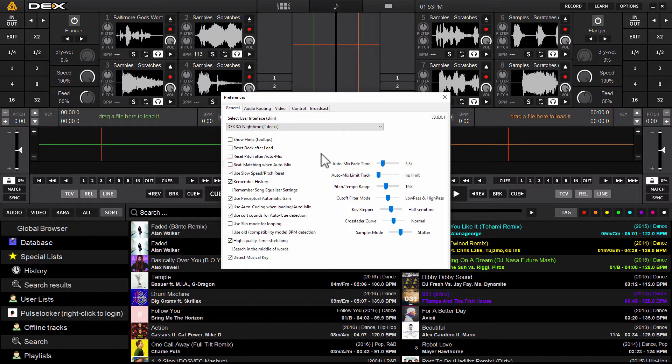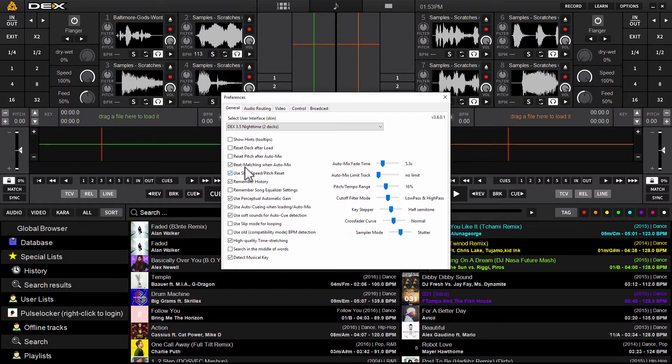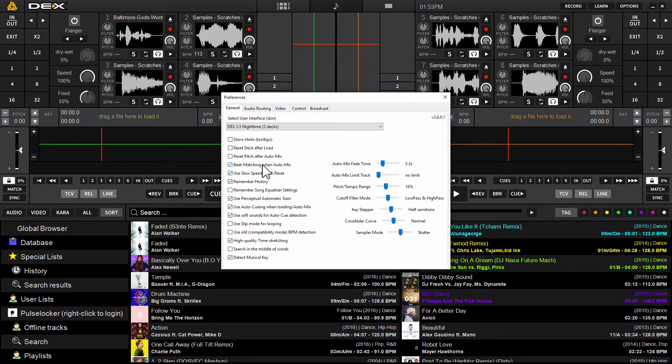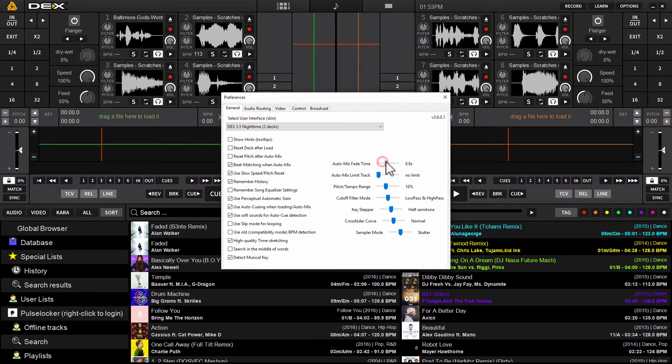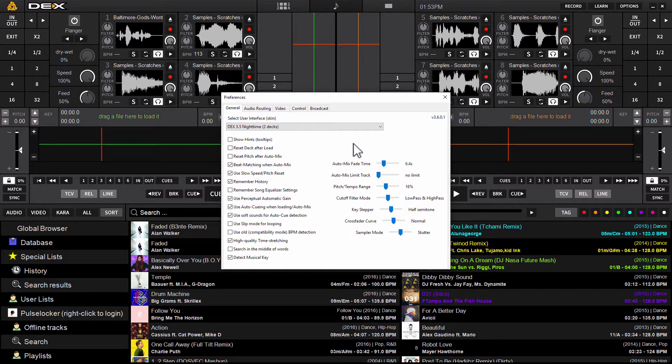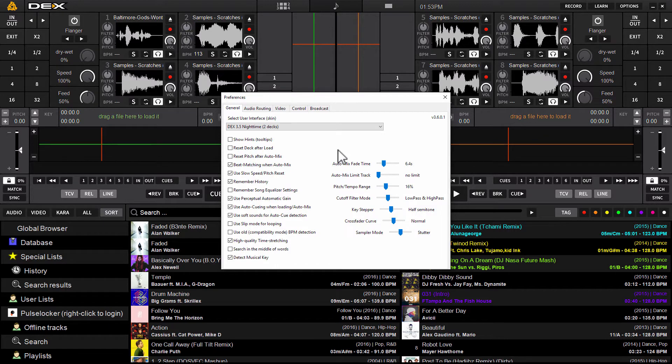Now normally this would be unchecked so go ahead and put a tick in the box to enable beat matching when auto mix. Once that's done you do have other settings for fade time you might want to increase this to make more of a longer fade while it's beat matching so you can hear it a little better at least for demonstration purposes.